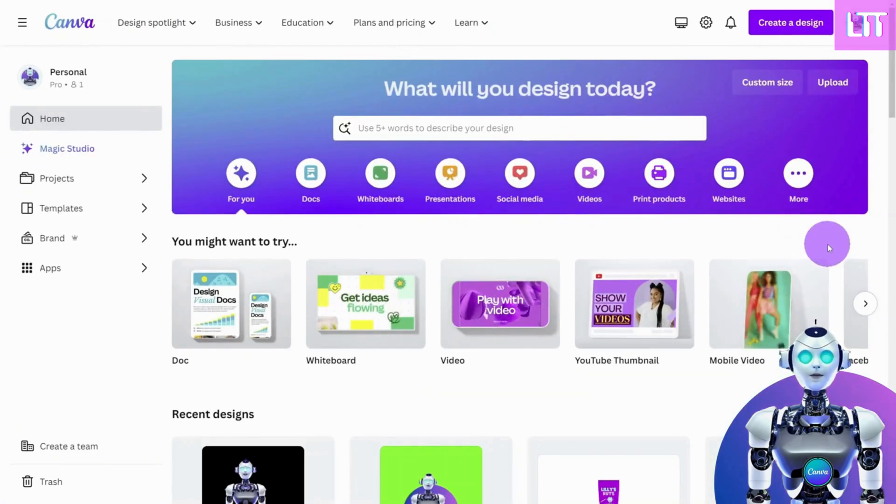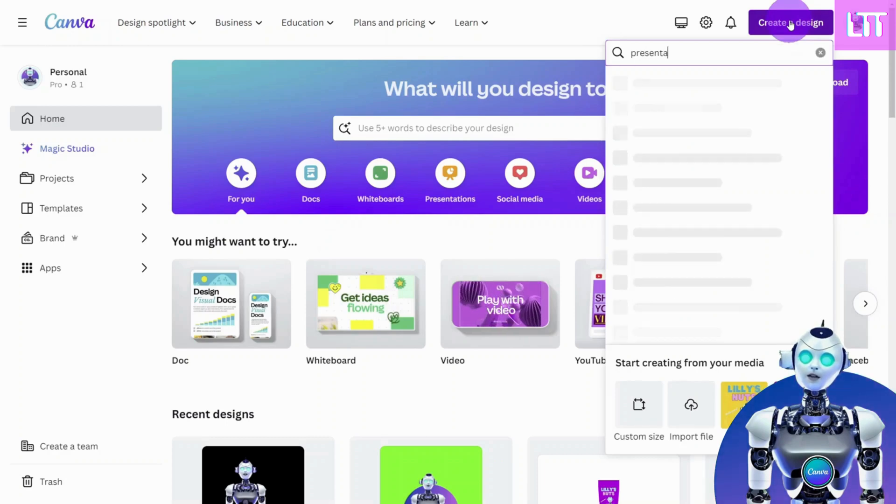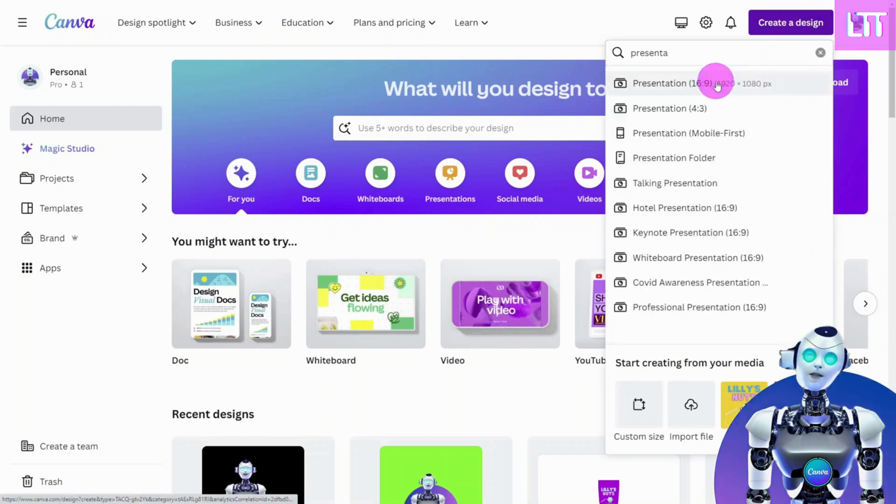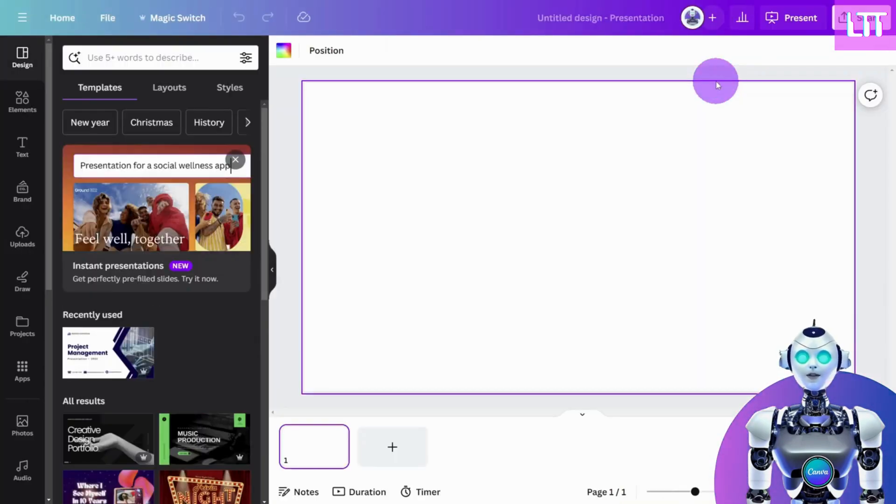Now, open a new design in Canva. You can choose whatever dimensions suit your final presentation of the mock-up.